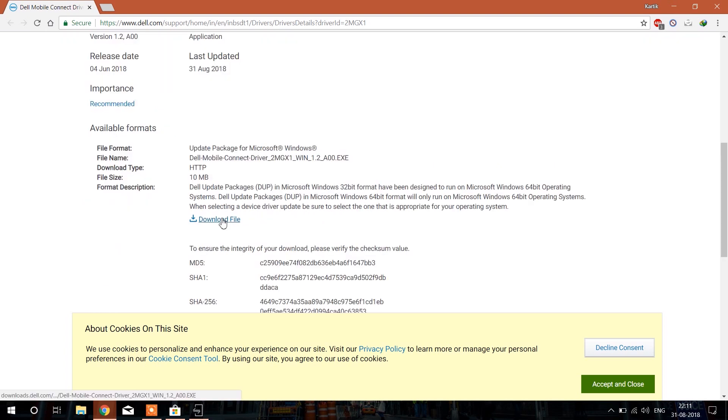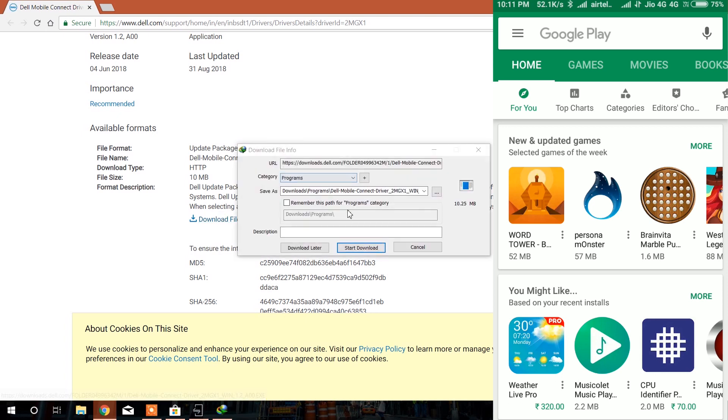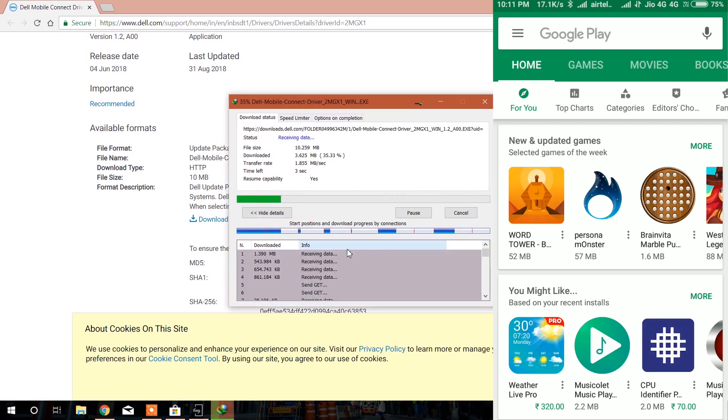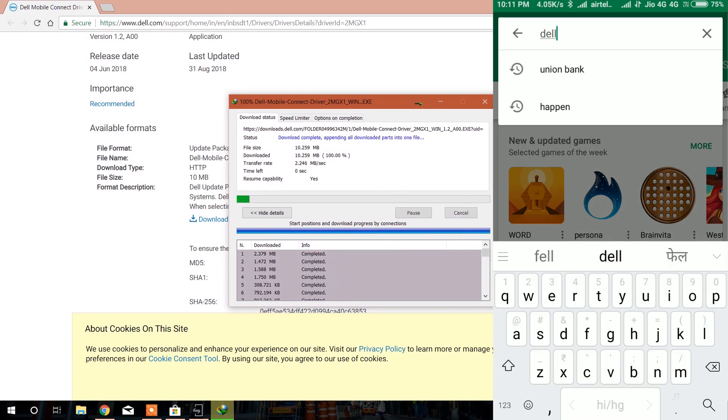While the Dell driver is downloading, open the Play Store and search for Dell Mobile Connect on your smartphone.